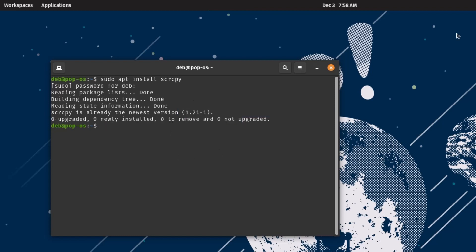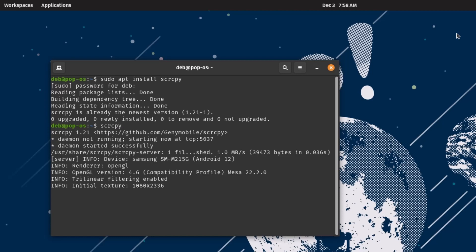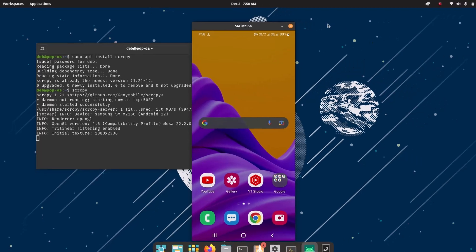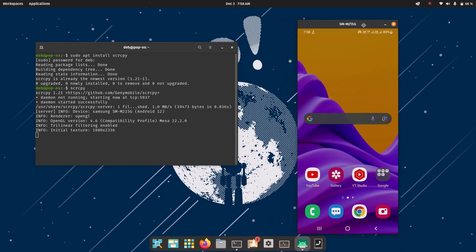To run scrcpy it's very easy — just type: scrcpy and hit enter. You can see it is on, showing my Samsung phone. All the controls I demonstrated on Windows work the same way on Linux.